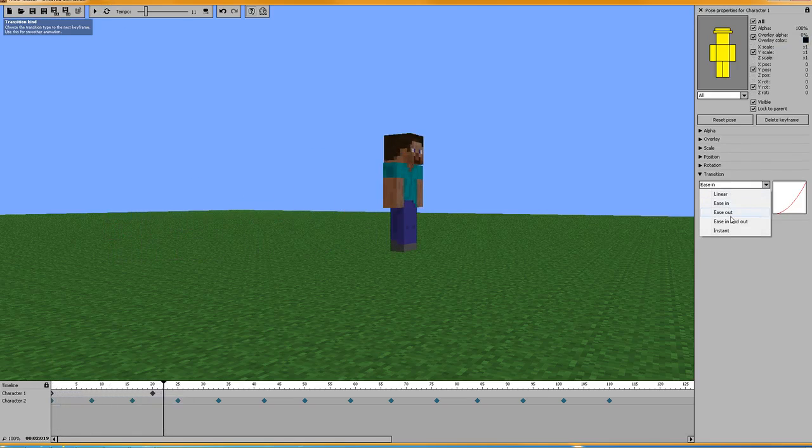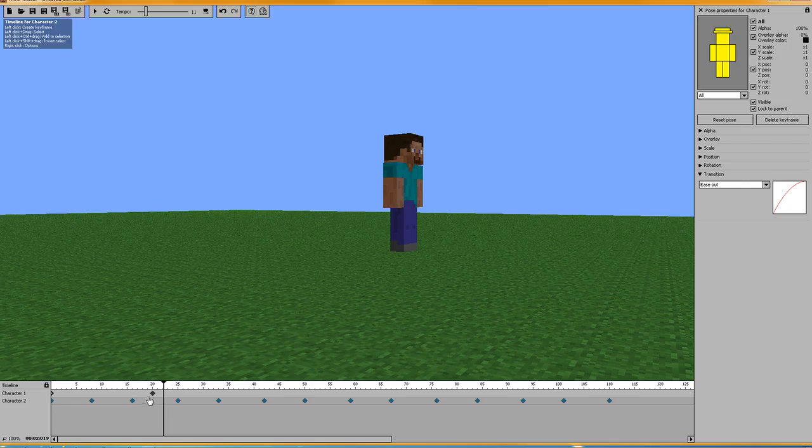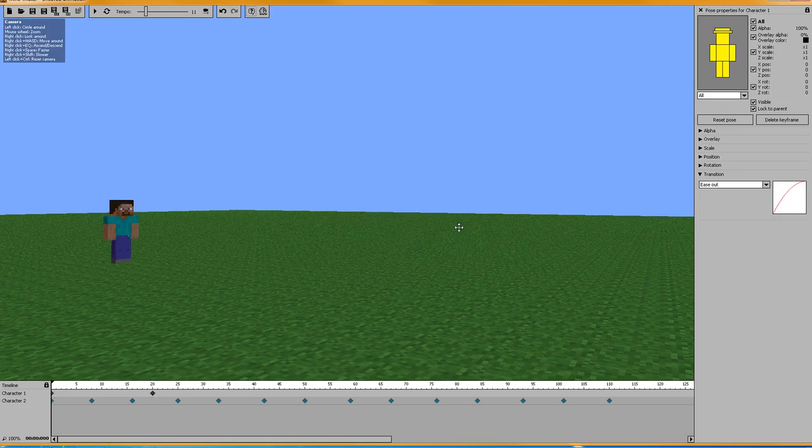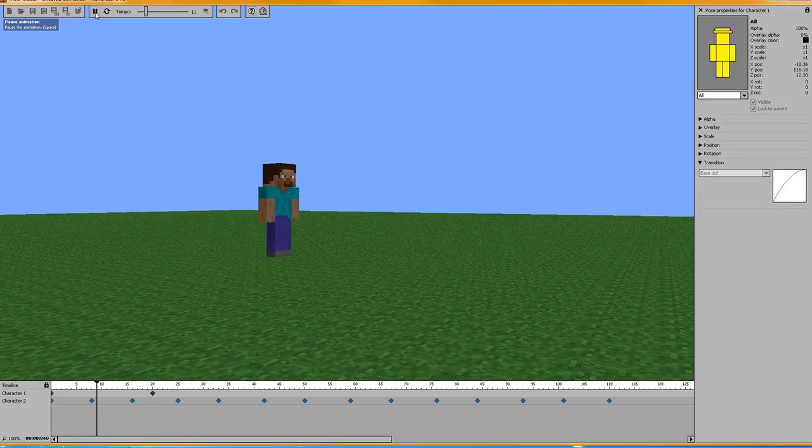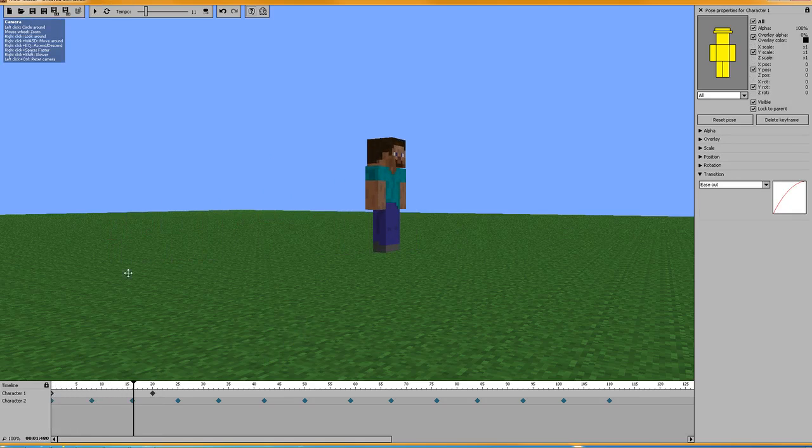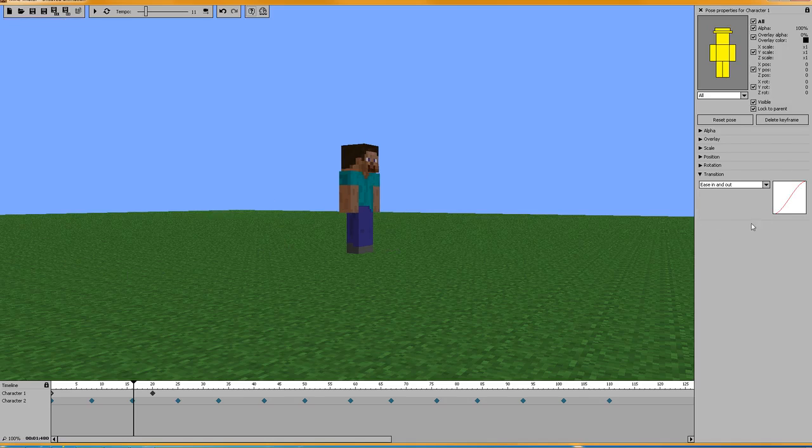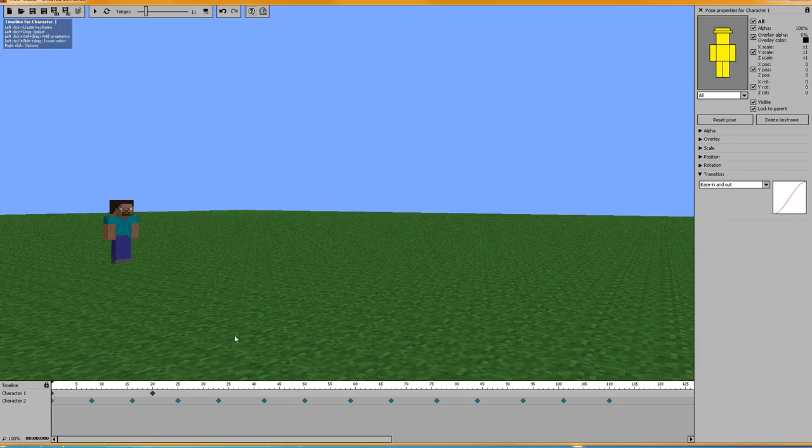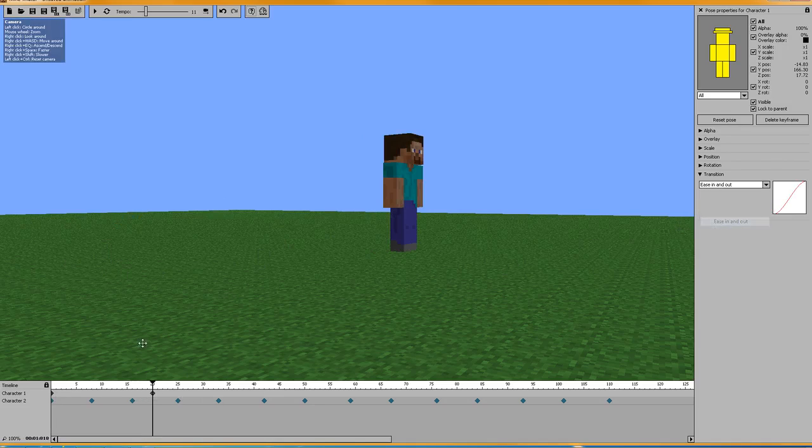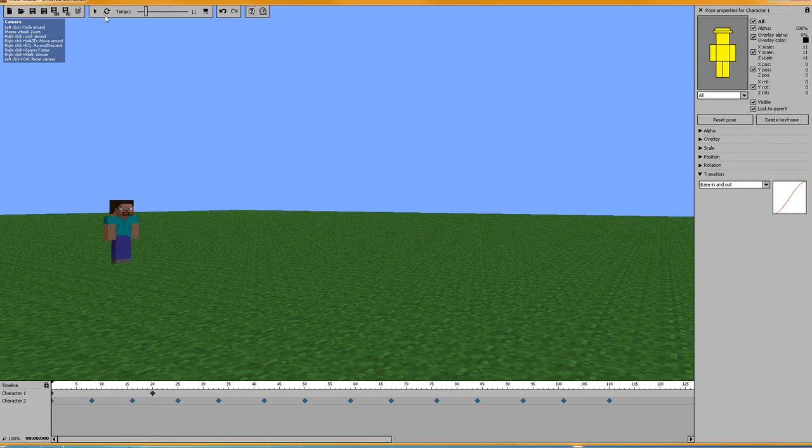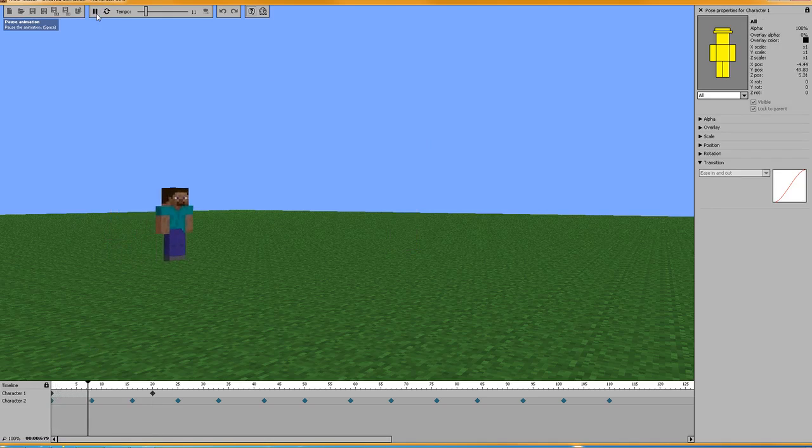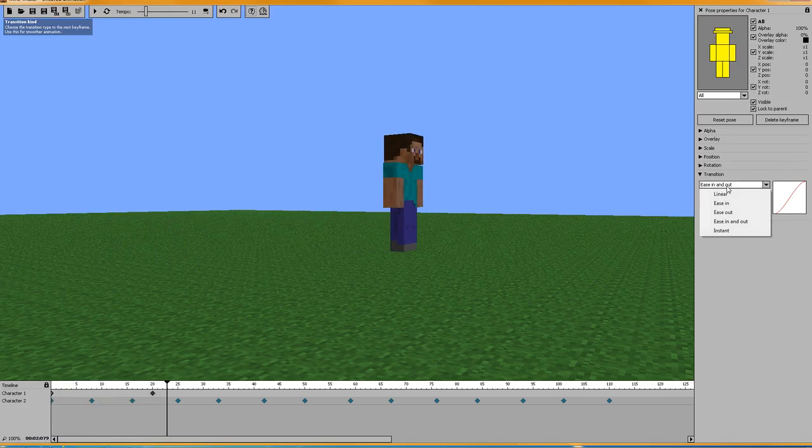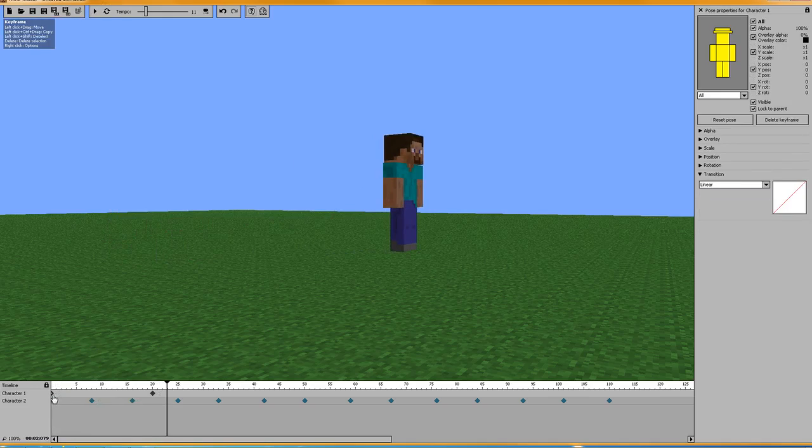And then we can do the same thing with ease out, which is the opposite, where he kind of comes up and over sort of under and up. And then you can have it do a mixture of both. Like I said, it's a little harder to spot with that, but the biggest difference is your instance.